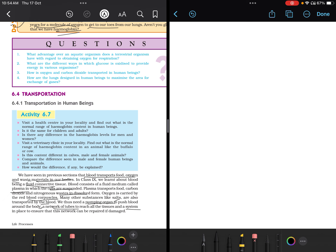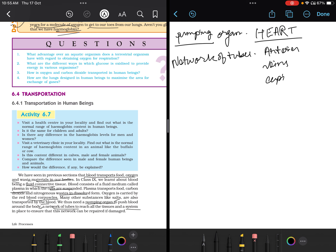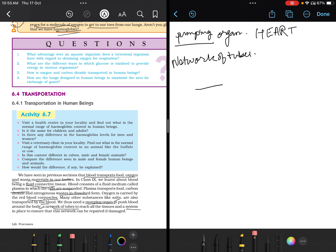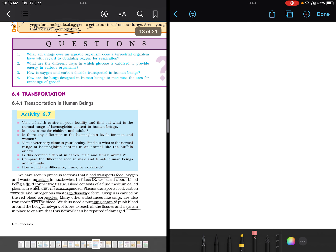We need a pumping organ, a network of tubes, and a system in place to ensure efficiency. The pumping organ is our heart. The network of tubes — arteries, veins, capillaries, etc. — will be covered on the next page. So let's start with the heart.